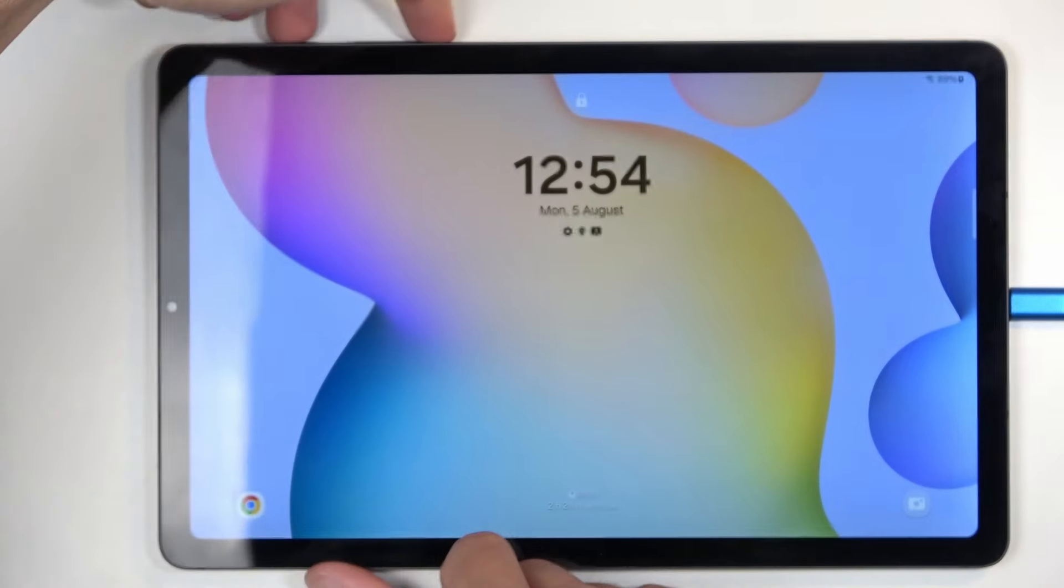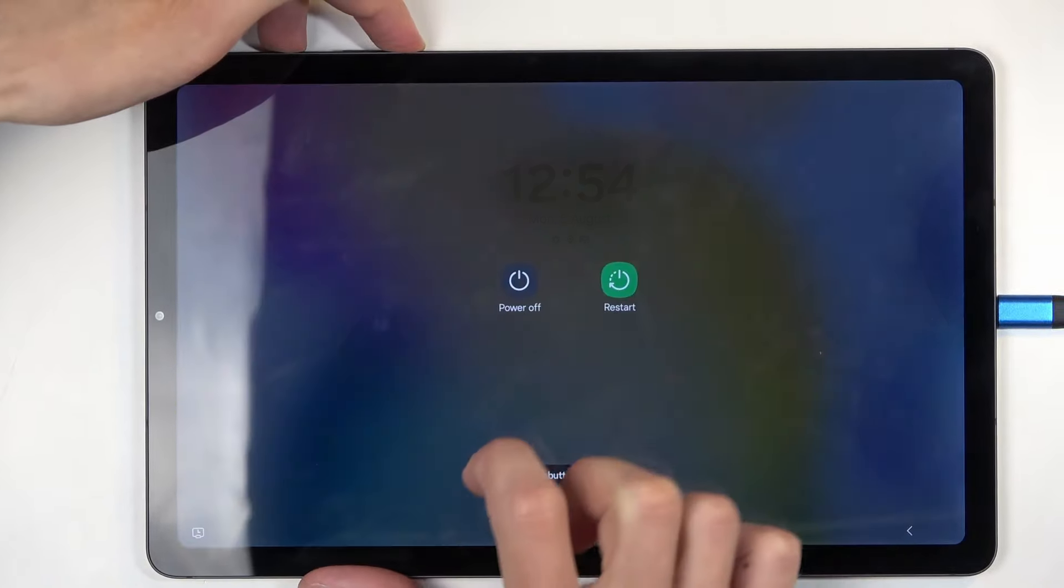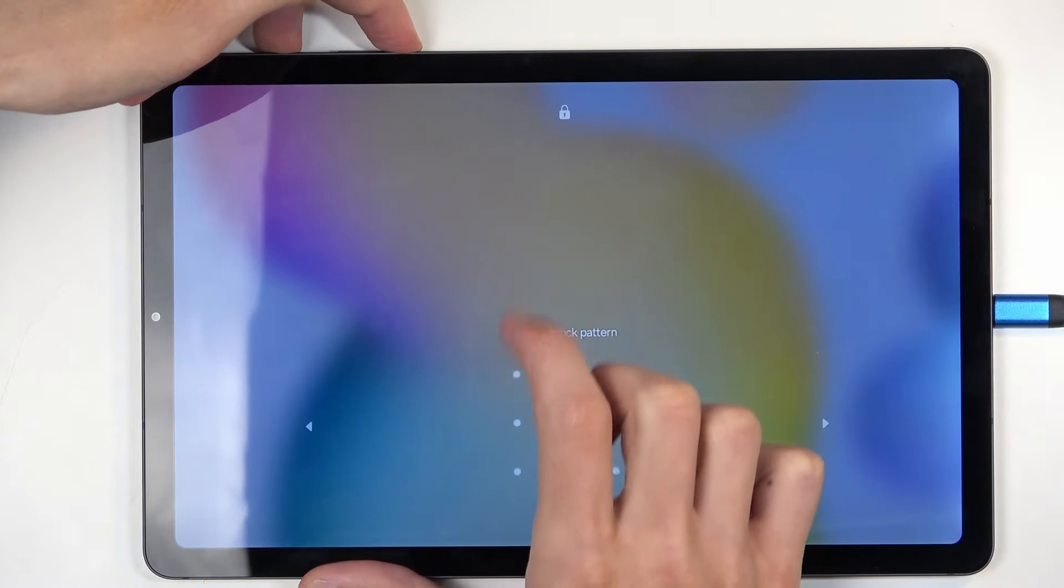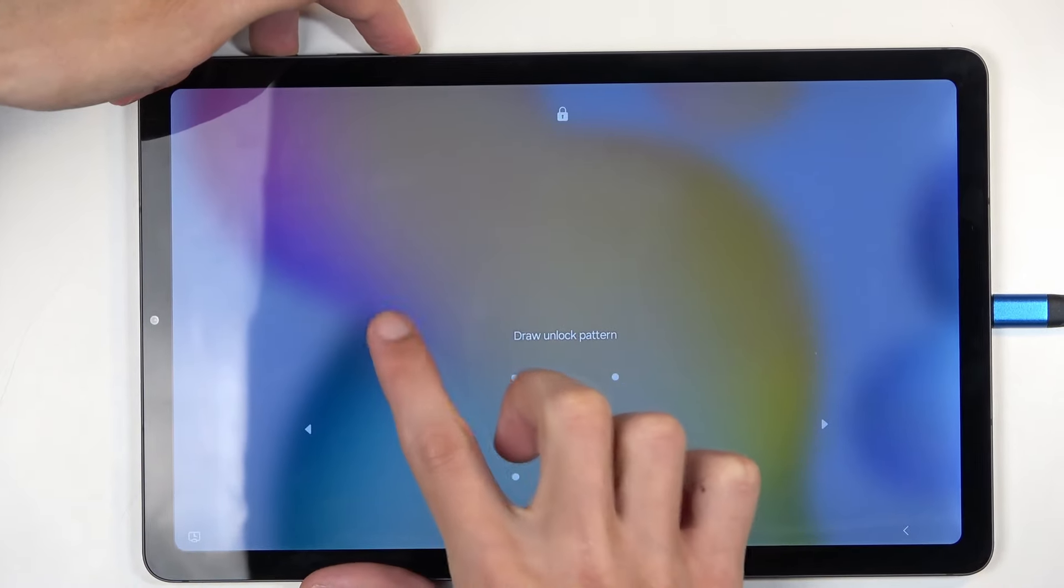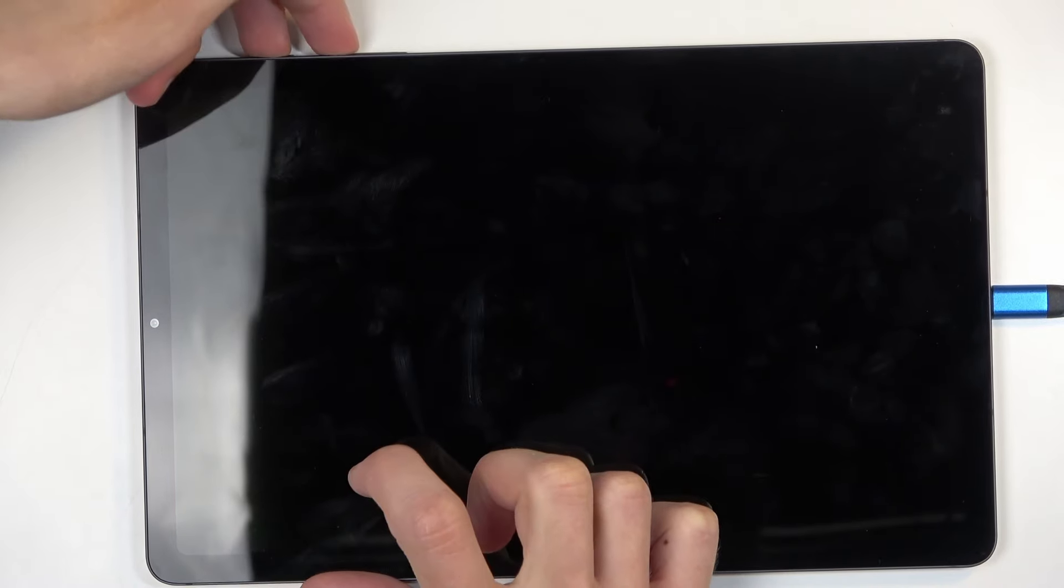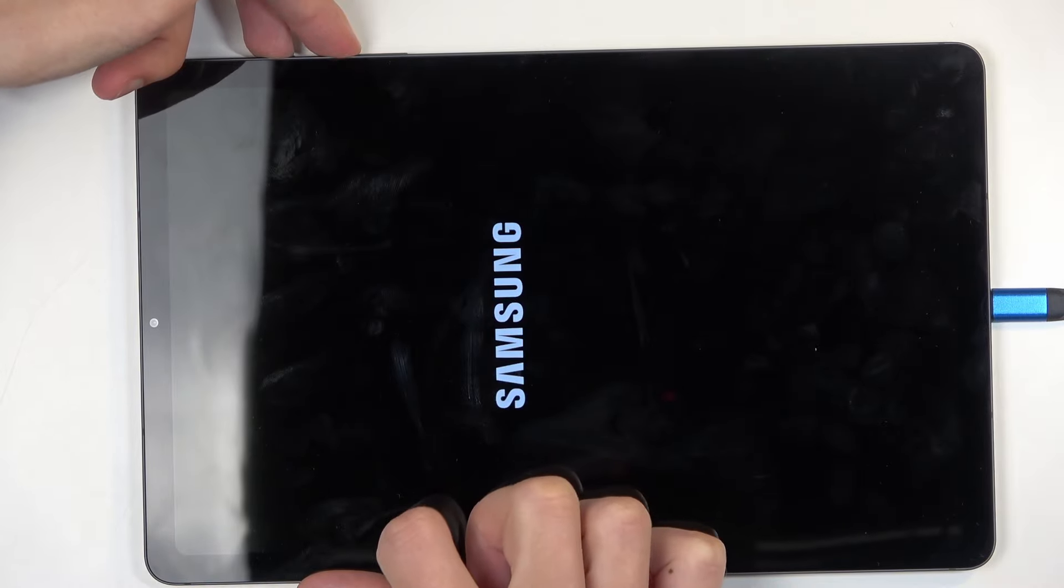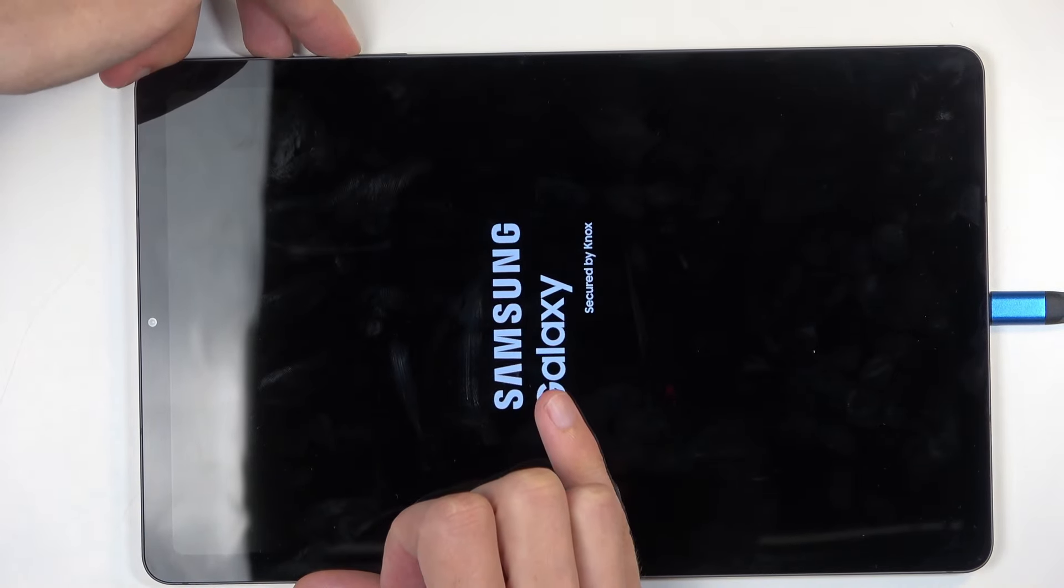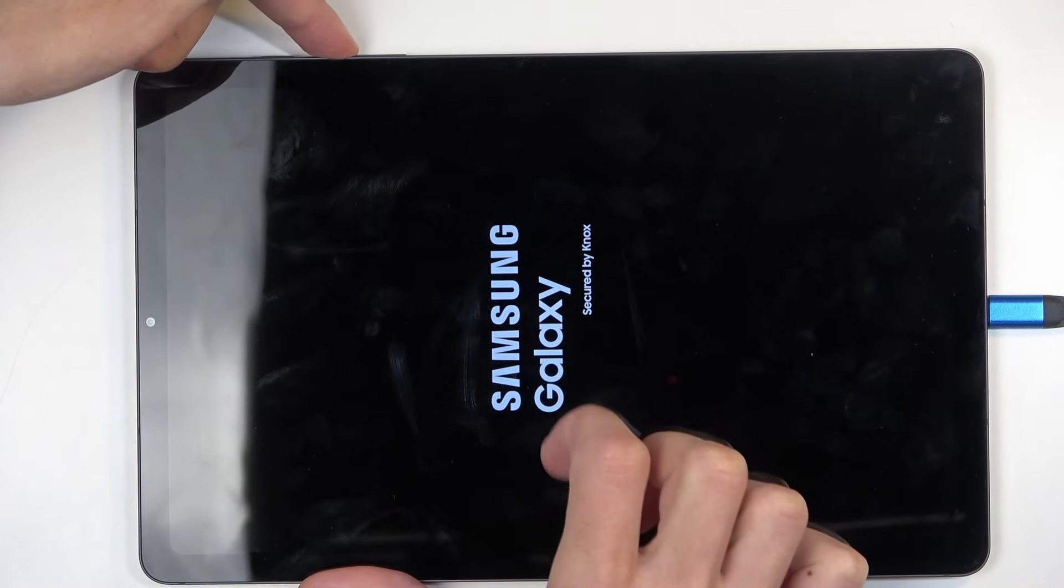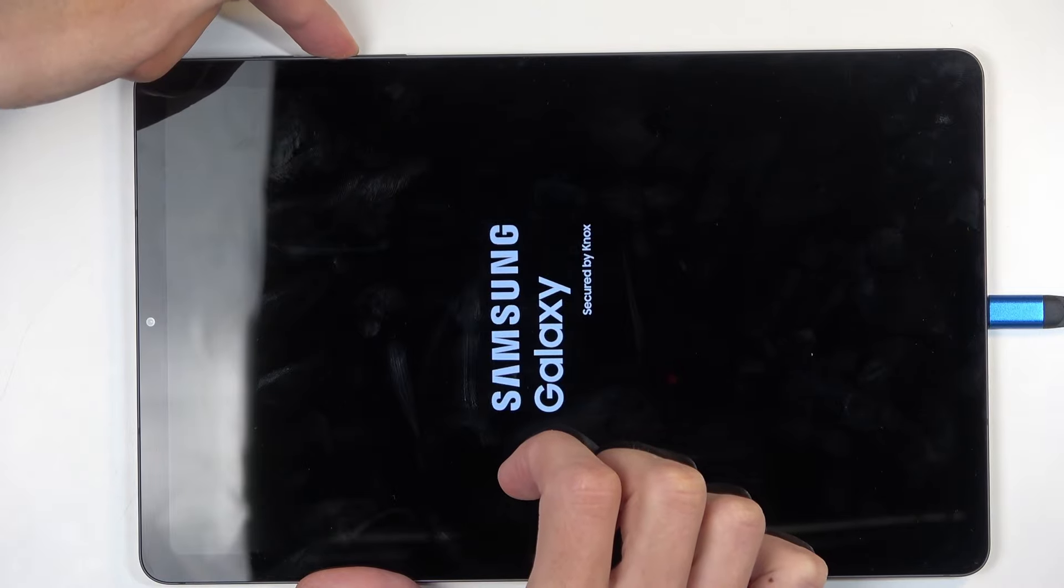So, what you can do is hold power button and volume down at the same time. Now, you do want to interact with the display, so I'm going to be just touching it. Once it turns off, switch to volume up from volume down. Then you will see Galaxy word right here. Let go of the power button, but keep holding volume up.